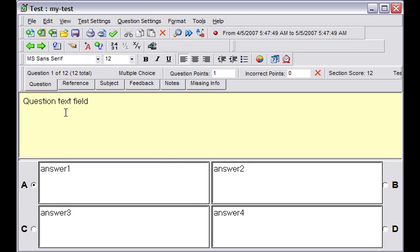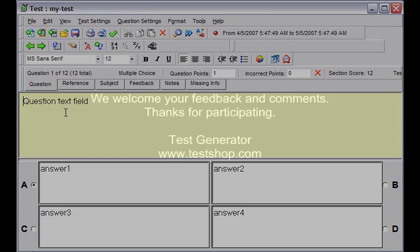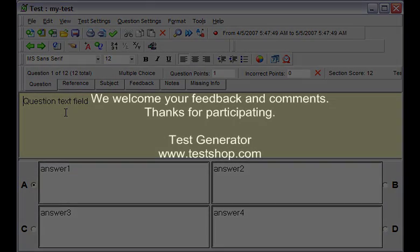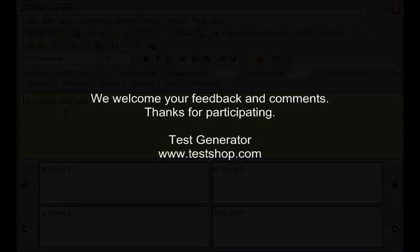And that concludes our demo. We welcome your feedback and comments. Thanks for participating.